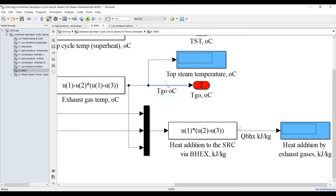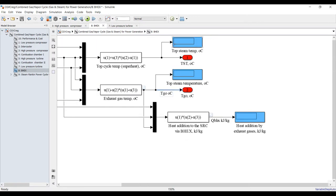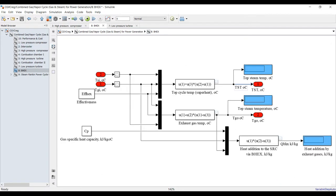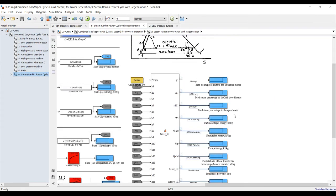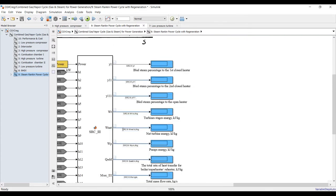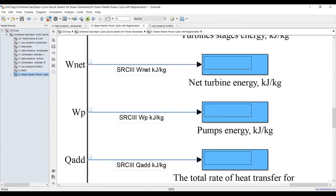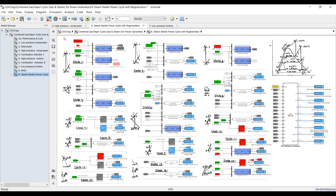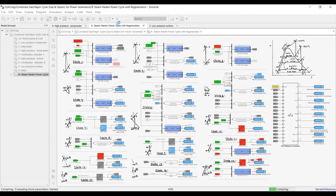Label the outlet gas temperature signal 'T_gas_out' in degrees Celsius, and ensure the signal name is correct. Label the top steam temperature signal as 'top steam temperature' in degrees Celsius. Highlight and confirm. Now we need to calculate bleed steam percentage, spread the steam fractions, and identify turbine stage energies, net power, pumping power, heat addition, mass flow rate, and steam Rankine cycle efficiency. The model is quite large, so let's hit Run and review unit by unit.